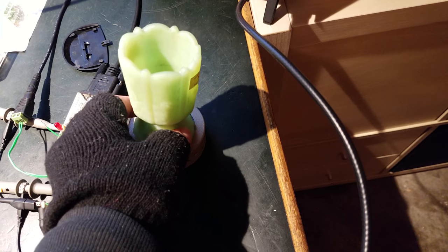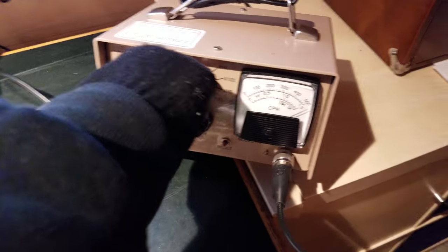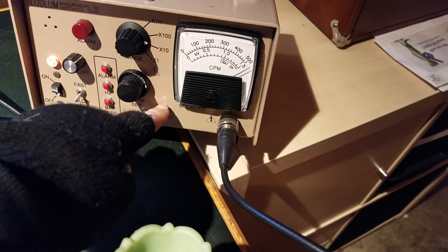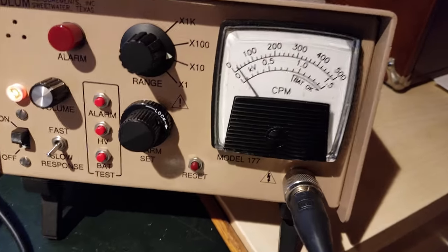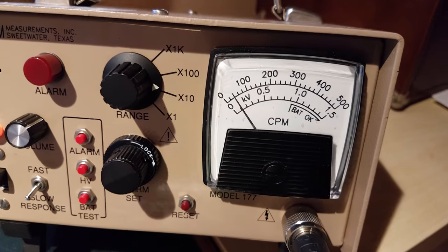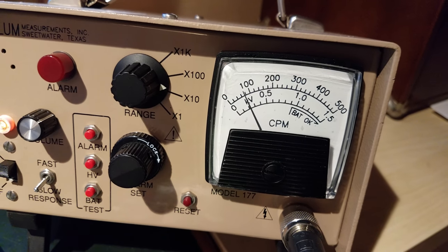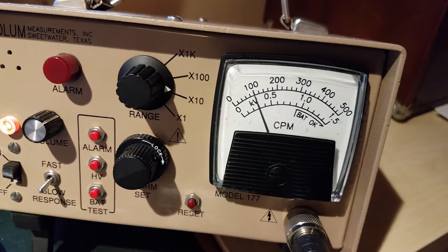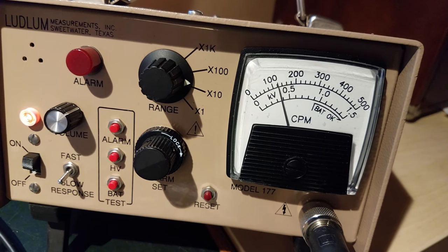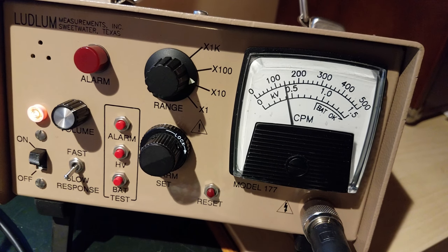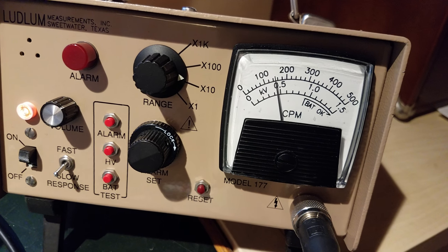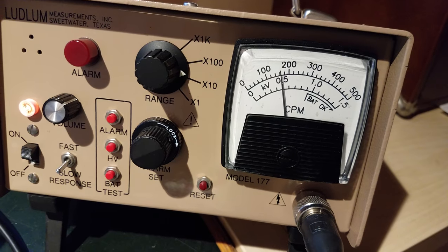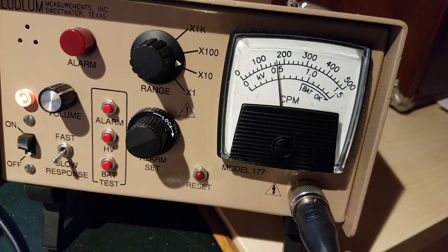Should be getting about 1,200 counts a minute, somewhere in that area. Okay. Doing a bit better than that.